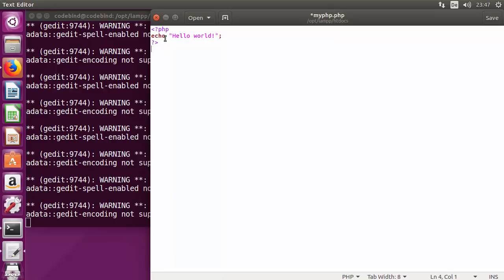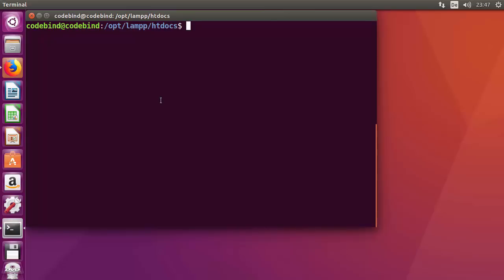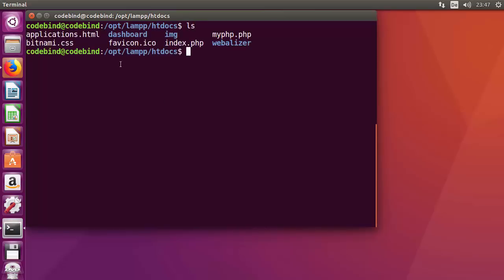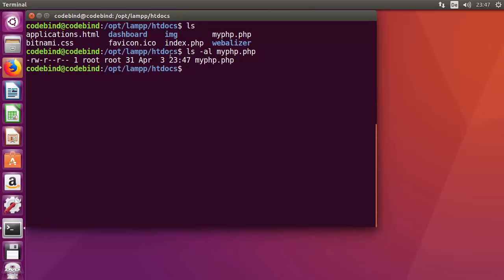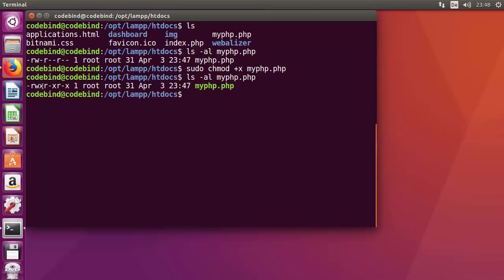In gedit, write a basic Hello World PHP program, then save and close the file. Next, change the permissions of the new file. Run 'ls -al myphp.php' to check — currently it only has read permission. Change it with: sudo chmod +x myphp.php. You'll see 'x' is now added to the permissions.